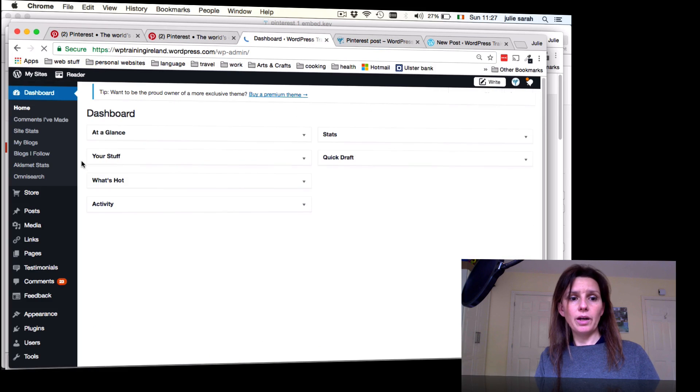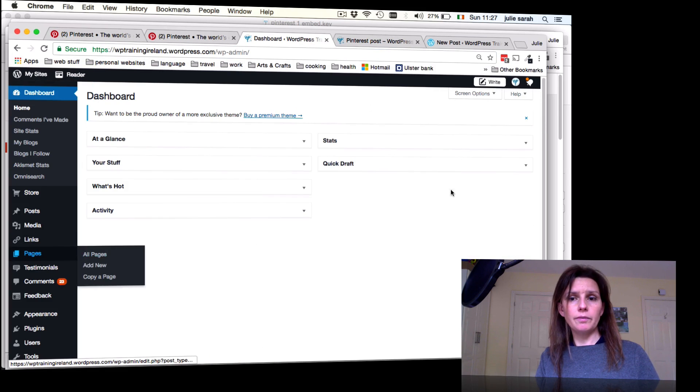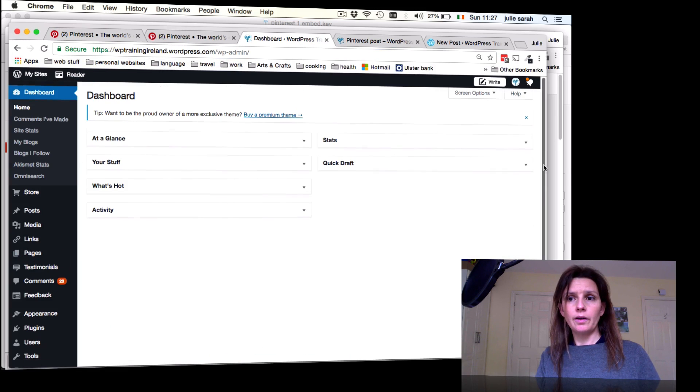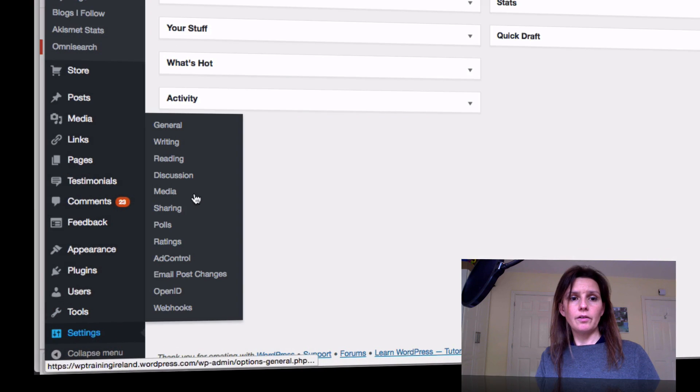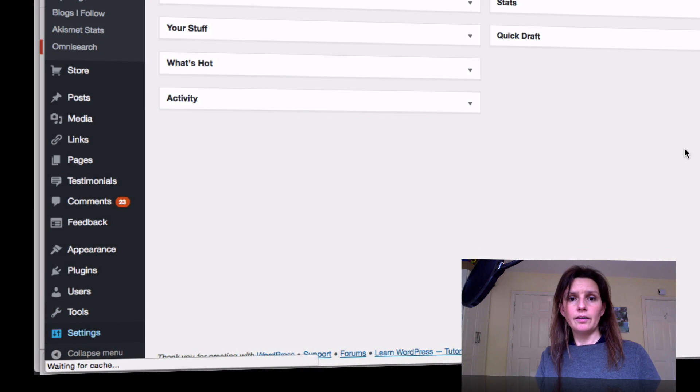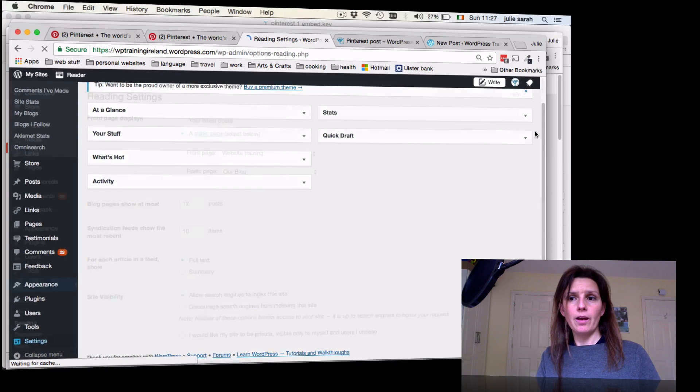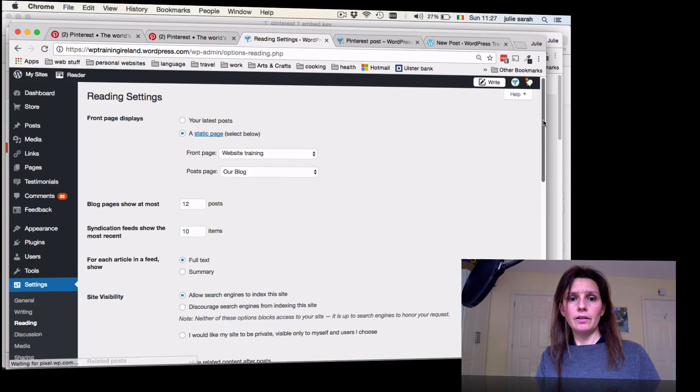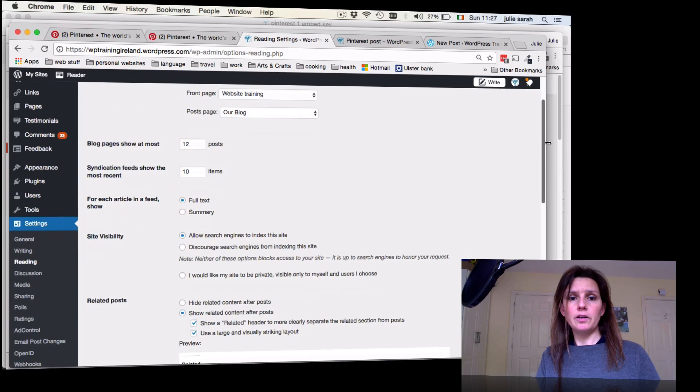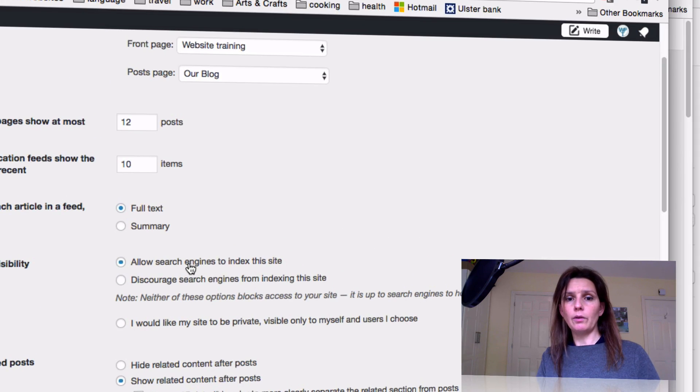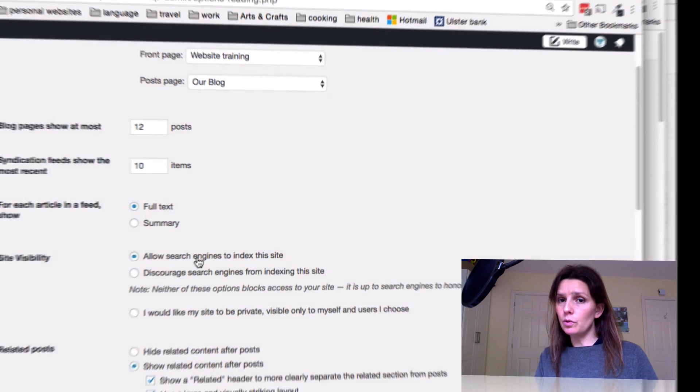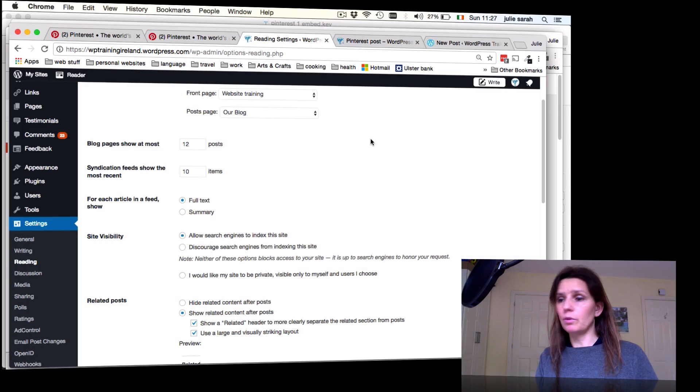You go back into your dashboard and in Settings Reading, you can change your site visibility from private to allow search engines to index your site. When you do that, the pins will be displayed as well.